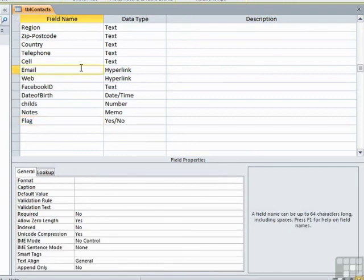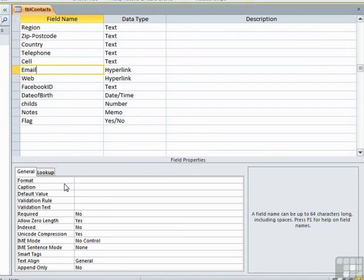Hyperlink, different field type. Again, same properties here as a text field, except for the length. There's no restriction on how long the text that you enter in your hyperlink field can be.